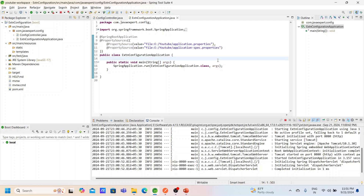That's it, guys — I've shown you the very basic way of how we can externalize properties. You can explore many other ways like HashiCorp Vault or Spring Cloud Config, which I've made a video on — you can refer to it. If you have any thoughts or comments, put them in the comment section, share this video with your techie friends, like the video and subscribe. Thanks for watching — see you in another video soon!